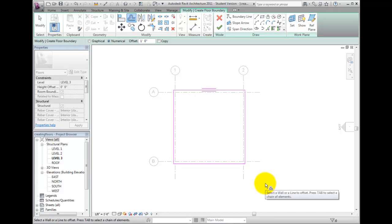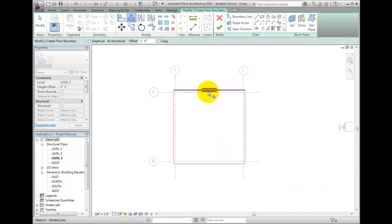Did you notice the double lines on one of the sketch lines? That indicates the direction of the slab, most specifically in dealing with metal deck layers in the floor. When a floor is seen in section at a medium or fine level of detail, the profile of the deck is visible. This direction control determines if you see the deck in the proper orientation or not.